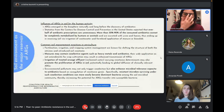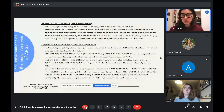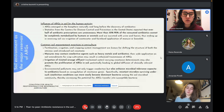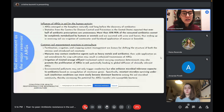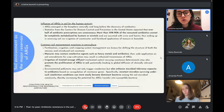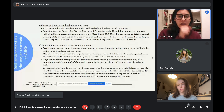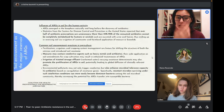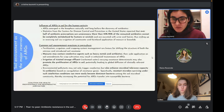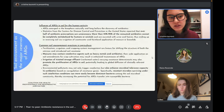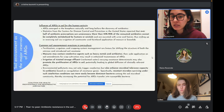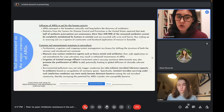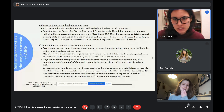Manures may contain contaminants such as heavy metals and antibiotics, and their wide application as soil amendments for crop cultivation may result in enhanced transmission of ARGs. Application of treated sewage effluent and reclaimed water carrying resistant bacteria may also promote the proliferation of ARGs in soil, potentially leading to global diffusion of clinically relevant ARGs. Environmental pollutants may not only trigger co-selection but also enhance microbial tolerance to antibiotics through co-regulation of resistant genes, allowing resistant microbes to become dominant in the soil microbial community and increasing potential ARG transfer.